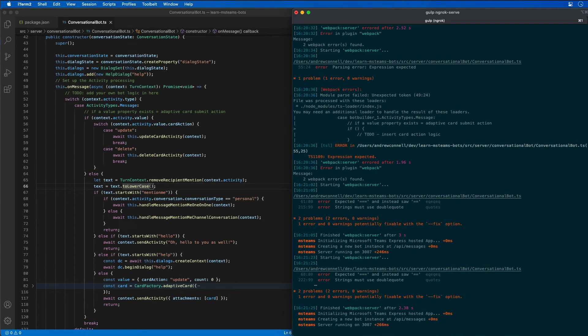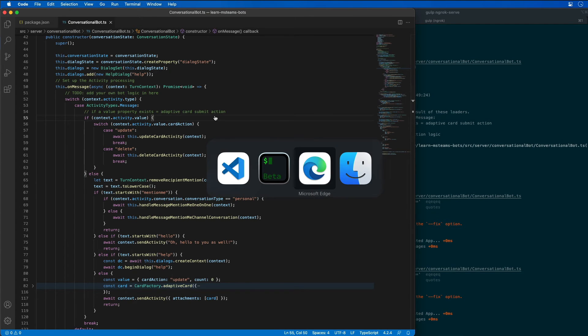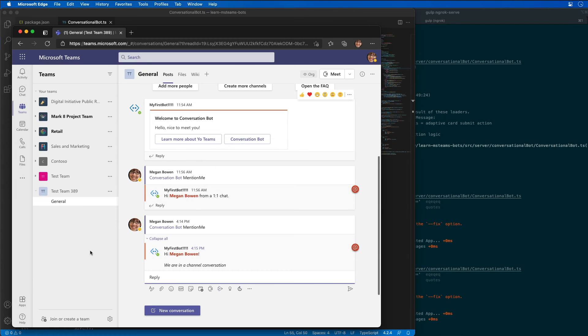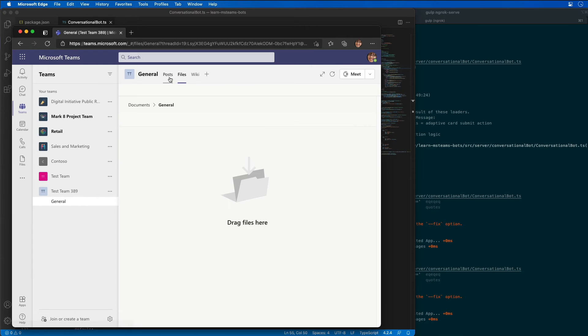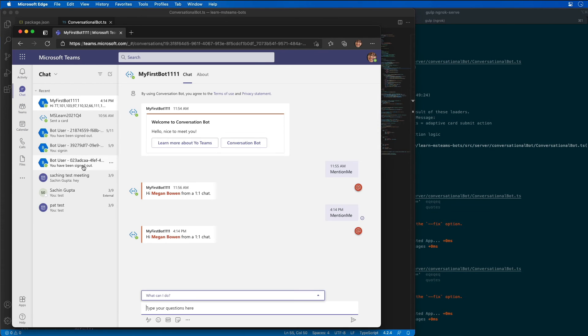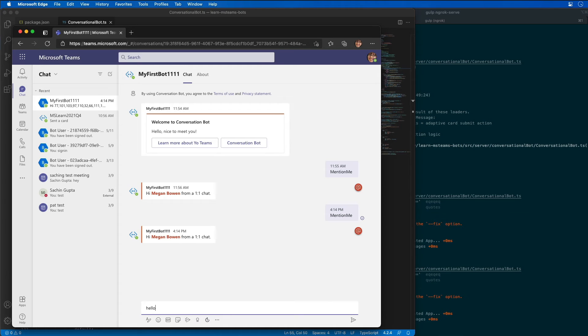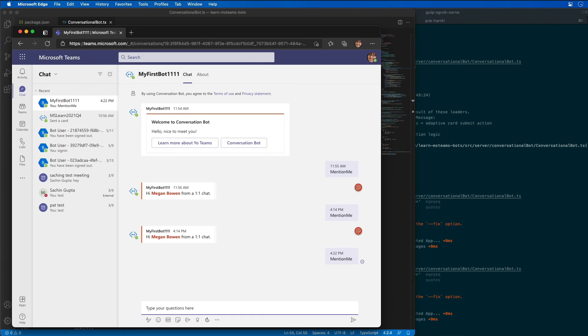So everything is working. We just have a couple little linting errors, which we don't really care about. And let's come back over here to the browser and let's come off the tab and let's actually do this in a one-to-one chat. All right, so now what we'll do is we'll just say hello. So we still have our existing thing, like the mention me, that is still going to work the exact same way it worked before.